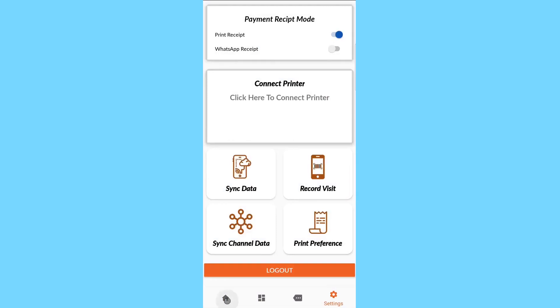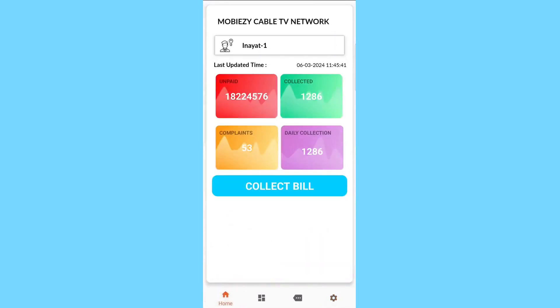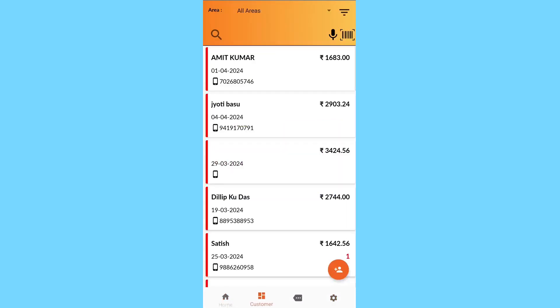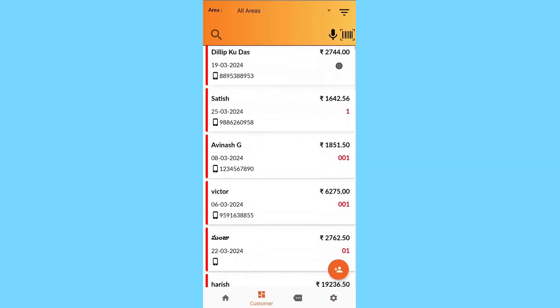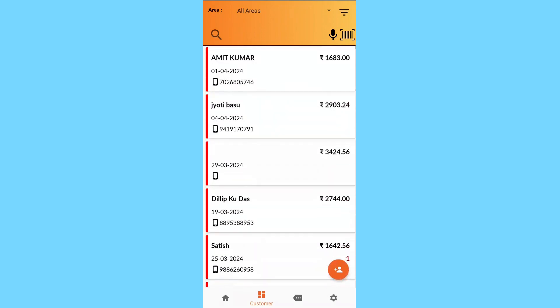The red color icon shows the unpaid amount, the green color icon indicates the collected amount, the yellow color icon represents complaints, and the purple color icon displays the daily collection amount.